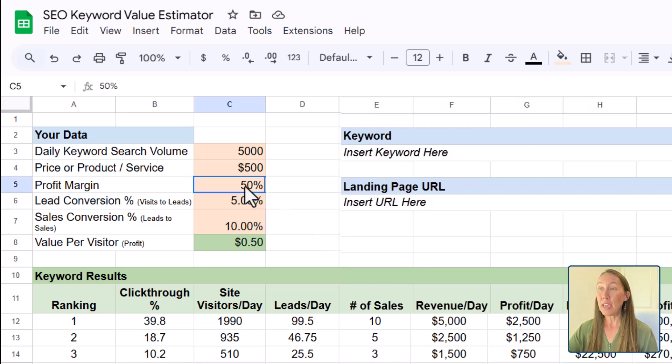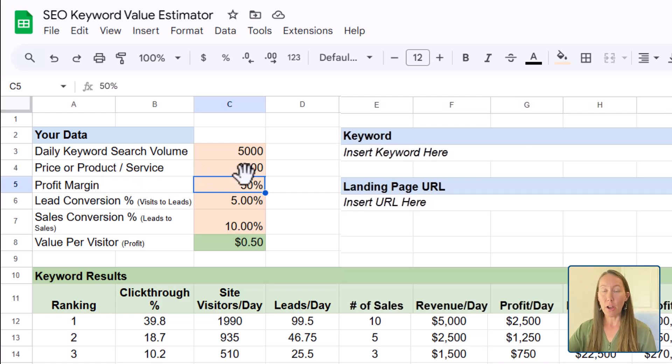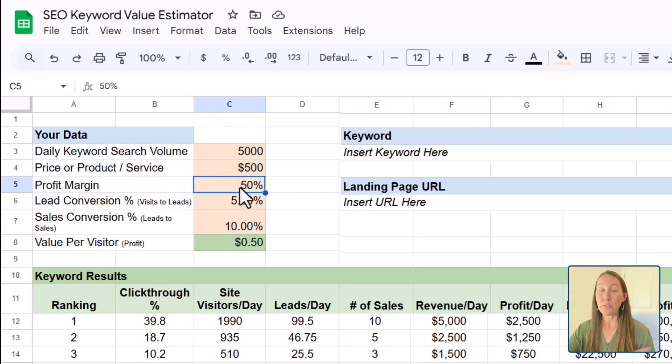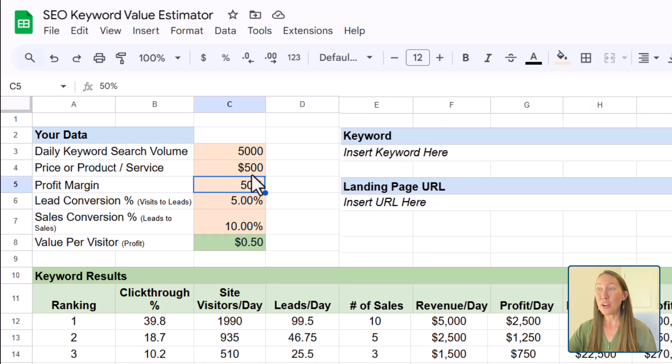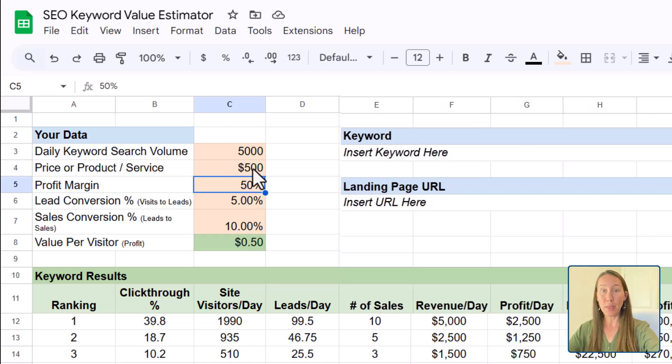So if a product, let's say a service costs $500, but the business makes a 50% profit on that, they're going to make $250 from that particular sale.